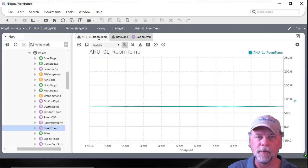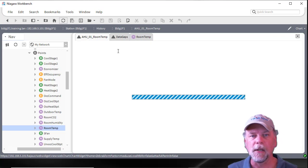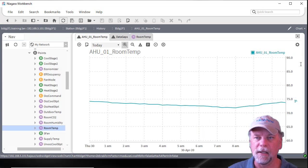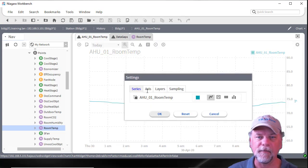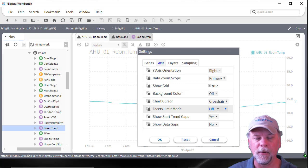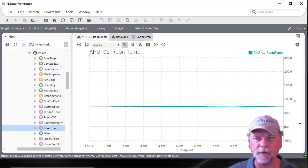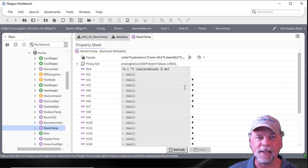Going back and refreshing the chart view, the scale now goes from 60 to 90, which are the chart min and chart max facets I set up. If I look at the axis tab, the facets limit mode is off. If I go to inclusive again, it then goes to the min and max point facets — minus 50 and 250 — so we can toggle between those settings.